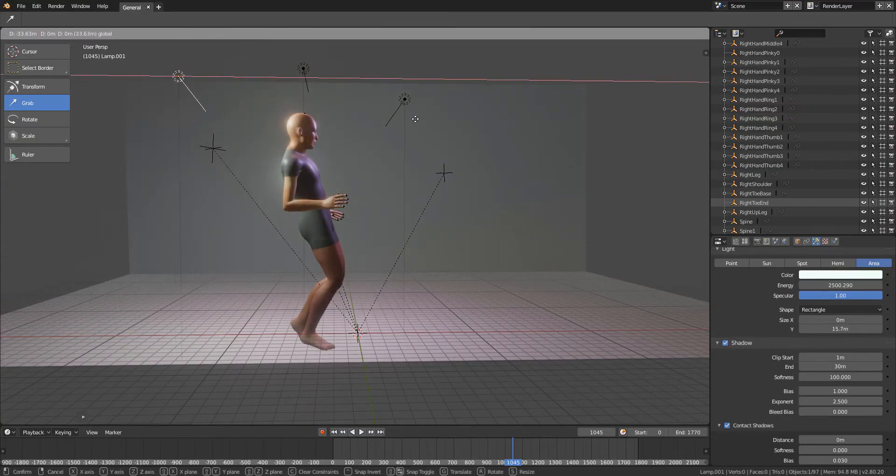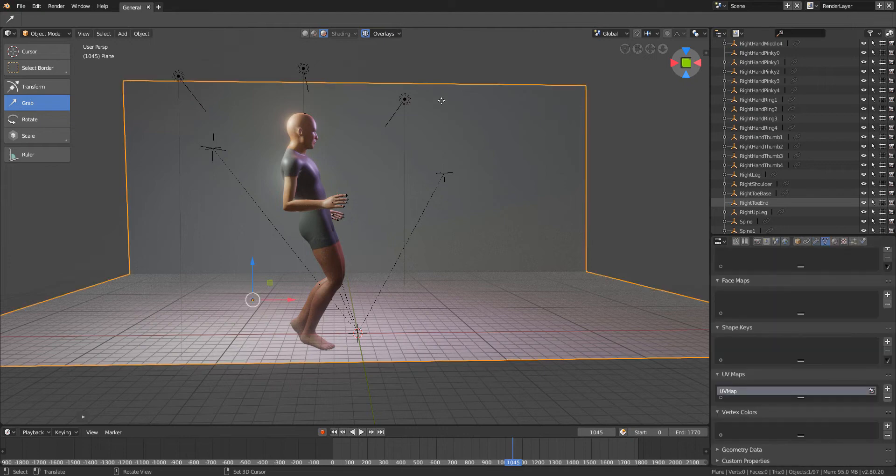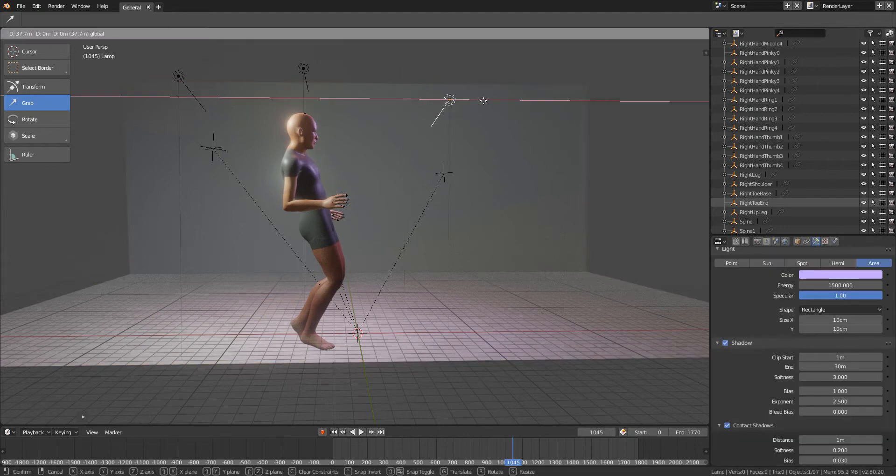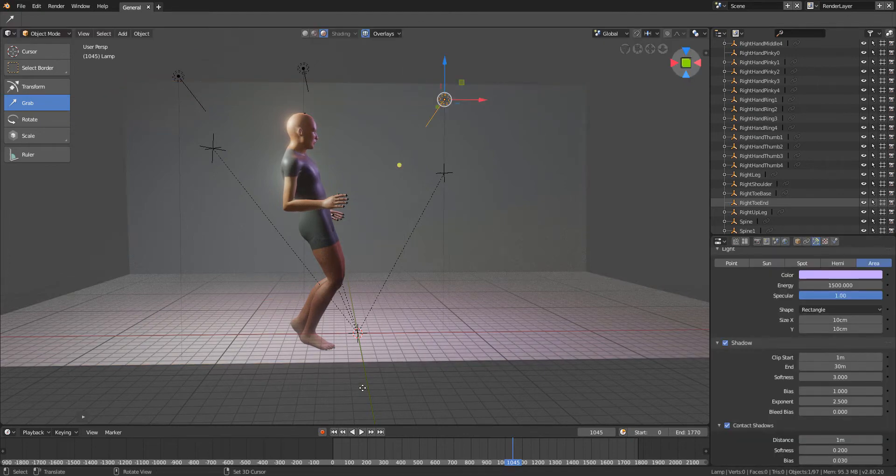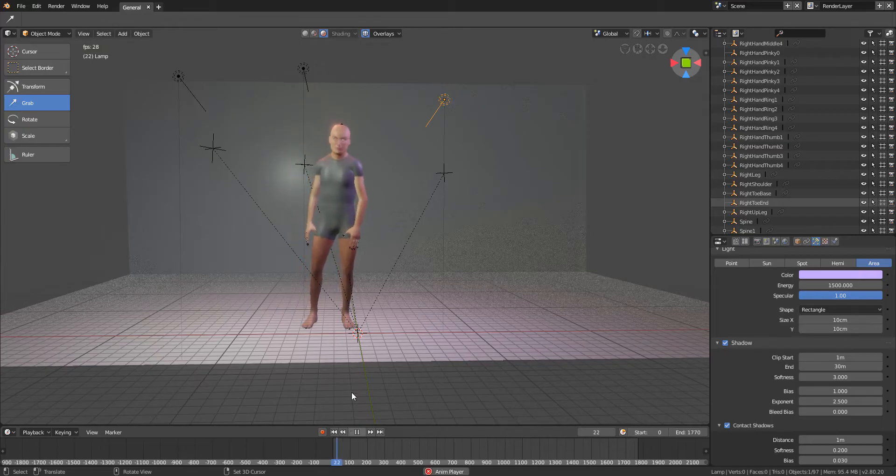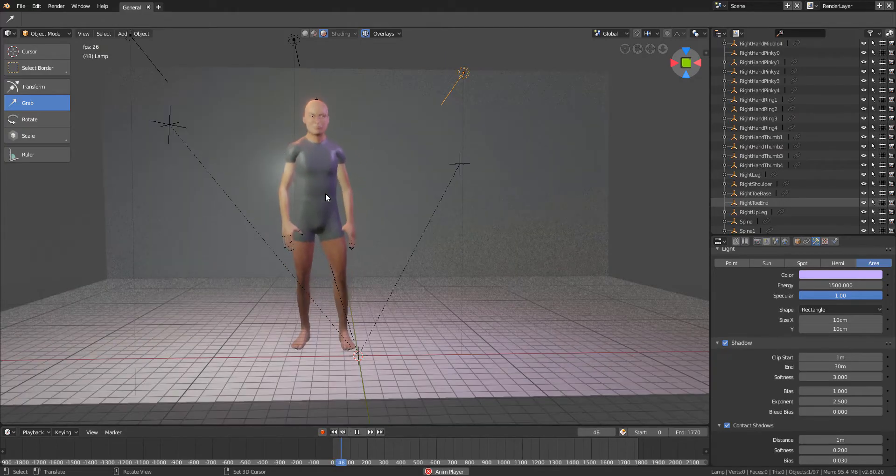So the process which I made use of to get this file we're seeing on the screen here, the process is quite simple.